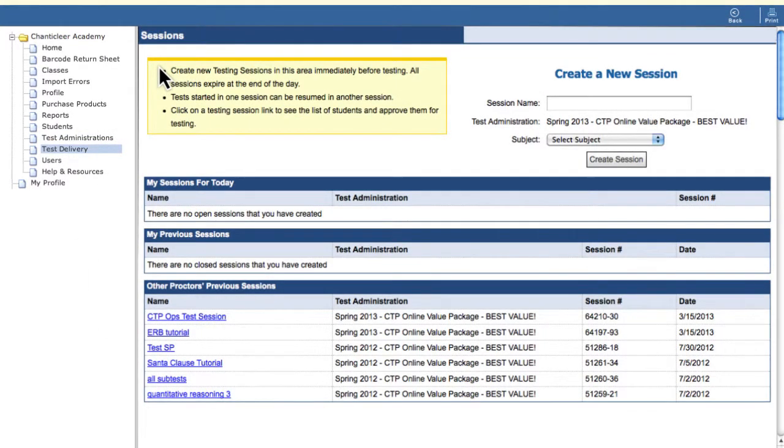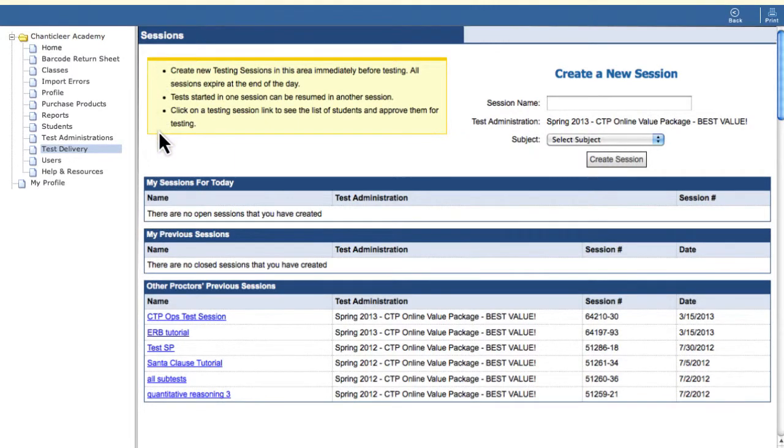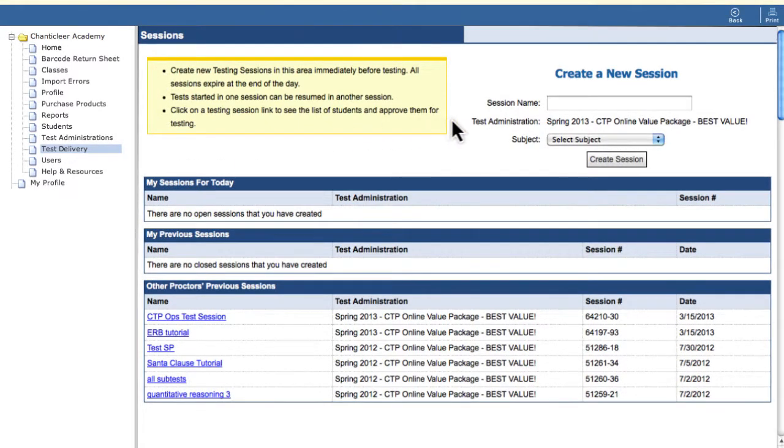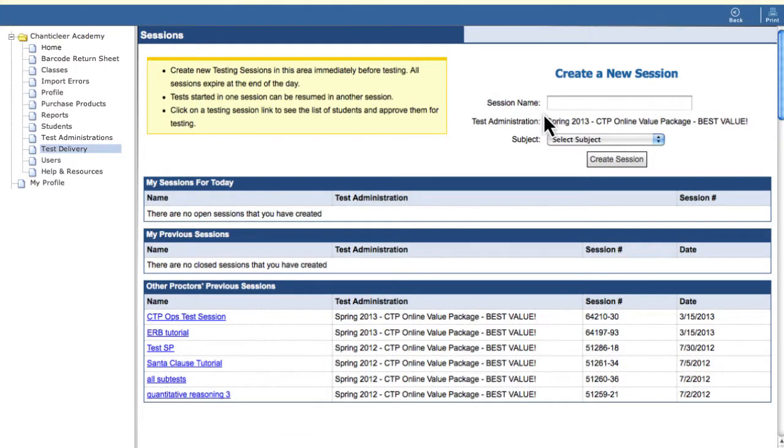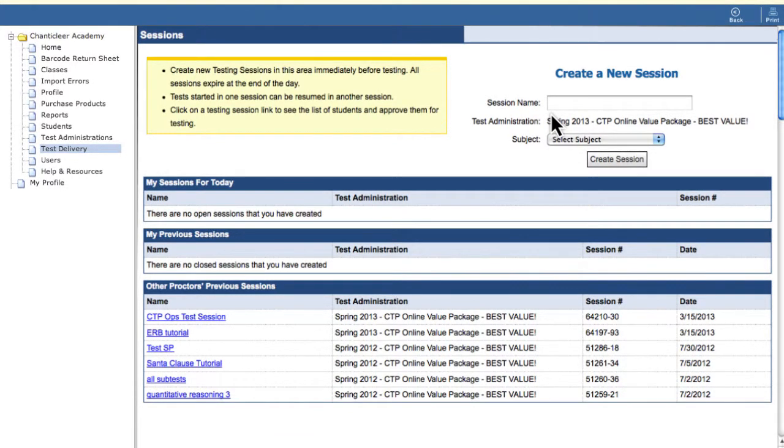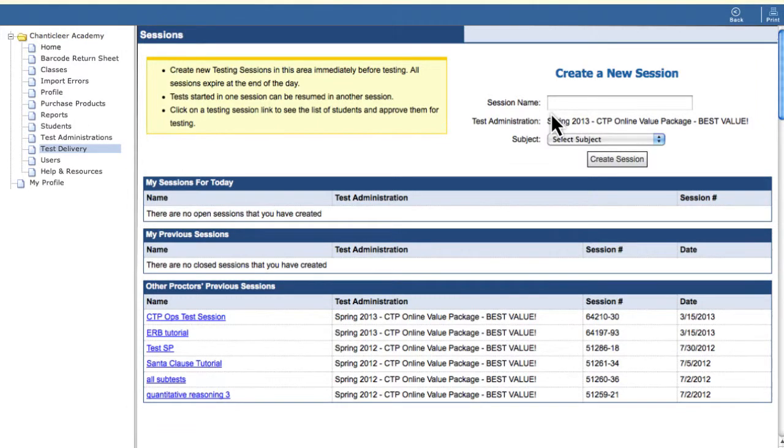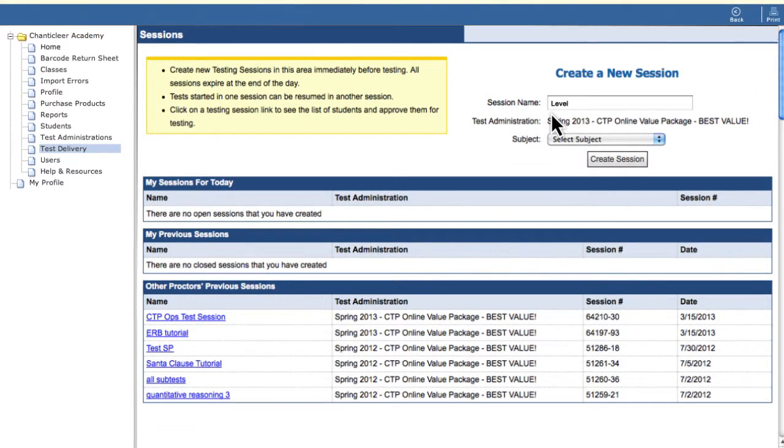Sessions should be created immediately before the assessment and will expire at the end of the day. Type a session name in the text box. The session name should be meaningful to the assessment administrator. We recommend a combination of level, subject name, and date.